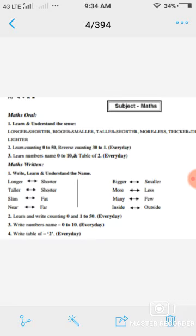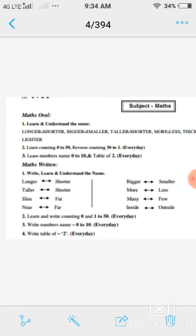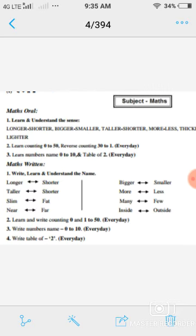Question number three है: learn numbers name 0 to 10 and table of 2 every day. यह आपको प्रतिदिन oral करेंगे और learn करेंगे। Okay, अब आपका next है maths written। अब आप written work करेंगे अपनी copy में।